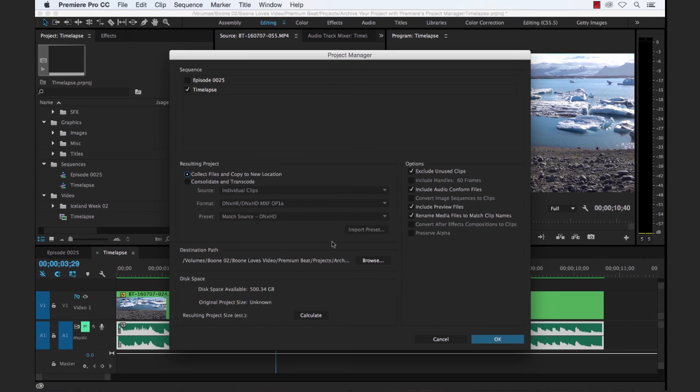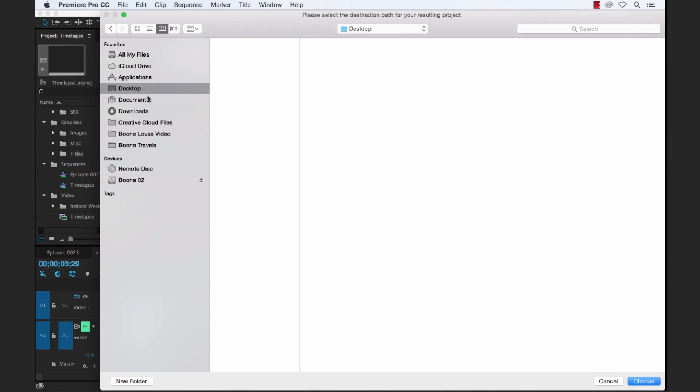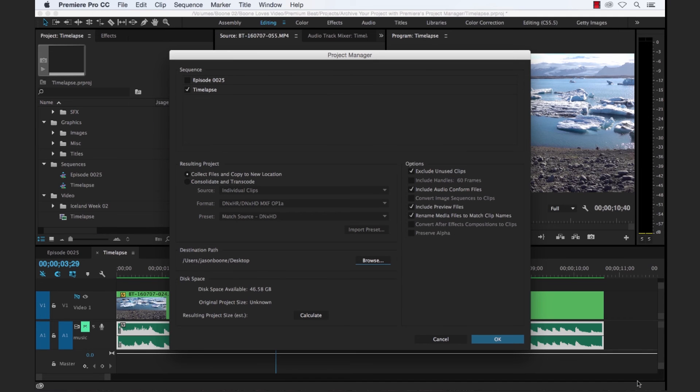And our last step here is we need to choose where we want our archive to be saved. So I'm going to do this right on our desktop here. Select our location.